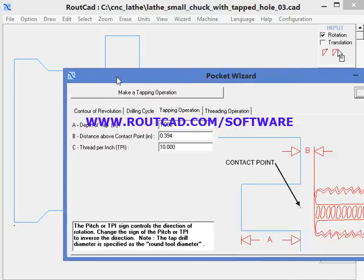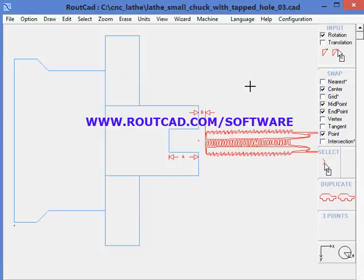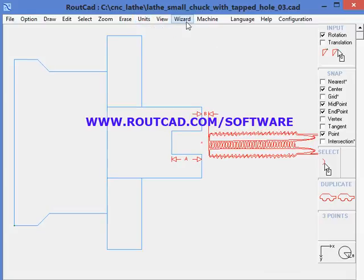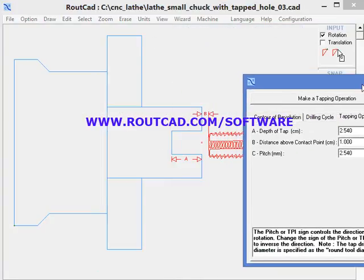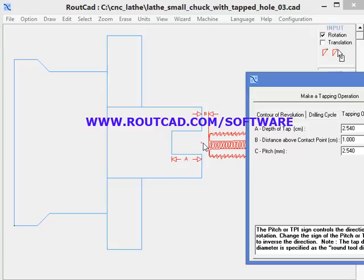Now we'll exit that and show what happens if we want to work in metric. We go to unit and select metric, and if we go back to the wizard, we will see something change. All the dimensions are now in centimeters. The depth of the tap, which was one inch, is 2.54 centimeters. The distance above contact point, which was 0.3 inch, is now one centimeter. For metric we're not using thread per inch, but the pitch. In this case, we have a pitch of 2.54 millimeters, which is equivalent to 10 threads per inch.